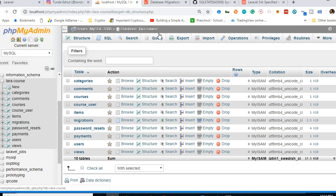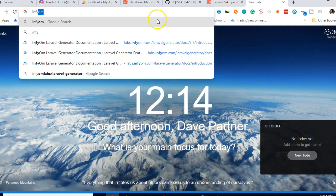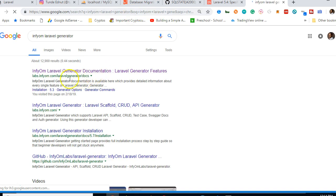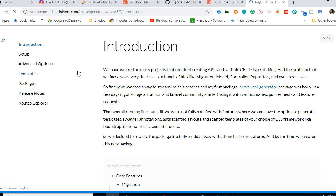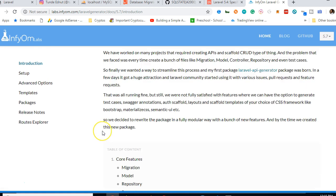Now we're going to use a plugin called InfyOm Laravel Generator. Search for it on Google — it will automatically create all the Blade HTML files, controllers, and models for us. It's amazing.